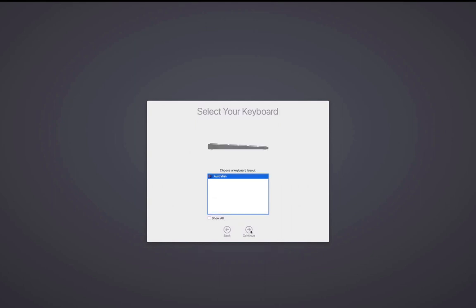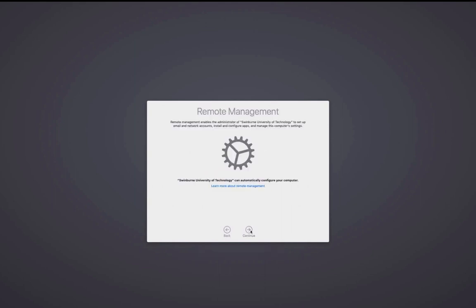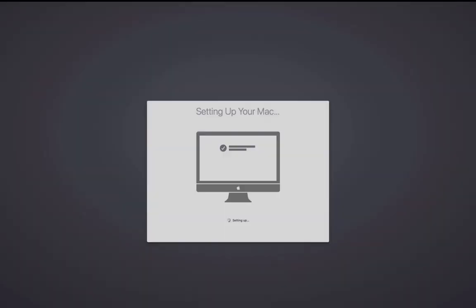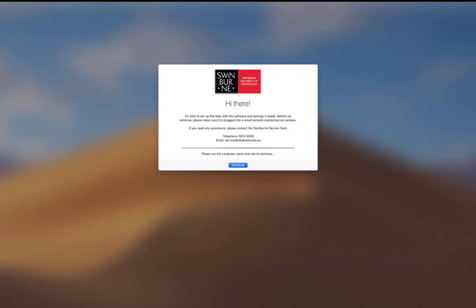This is our setup for setting up a new Mac at Swinburne University. This Mac is straight out of the box so it's not in our JSS and it's going to prompt the user to set up the Mac on first boot.